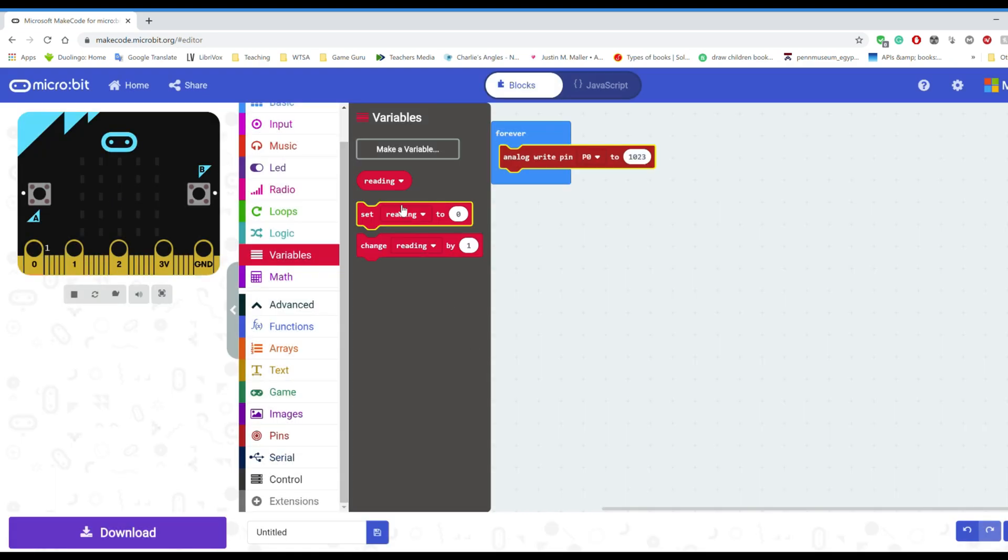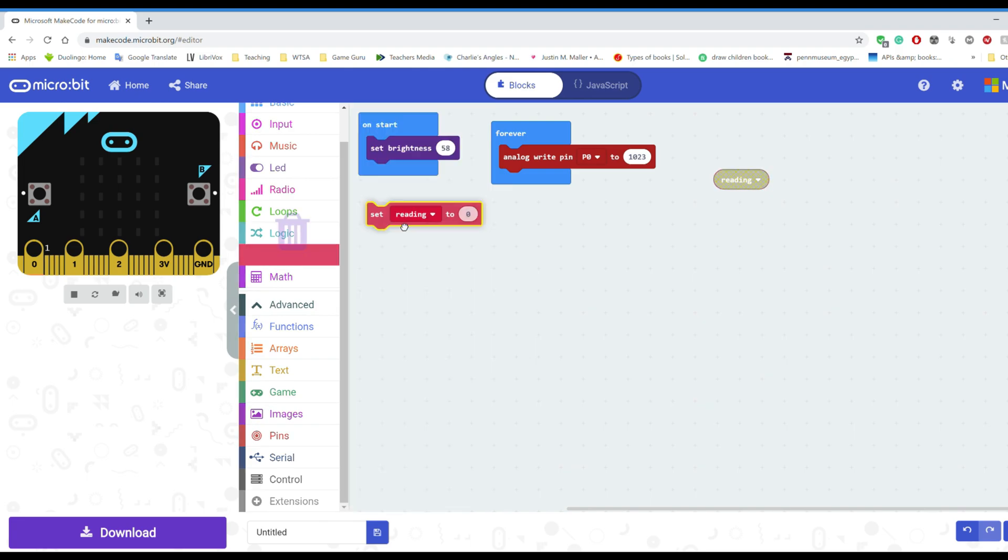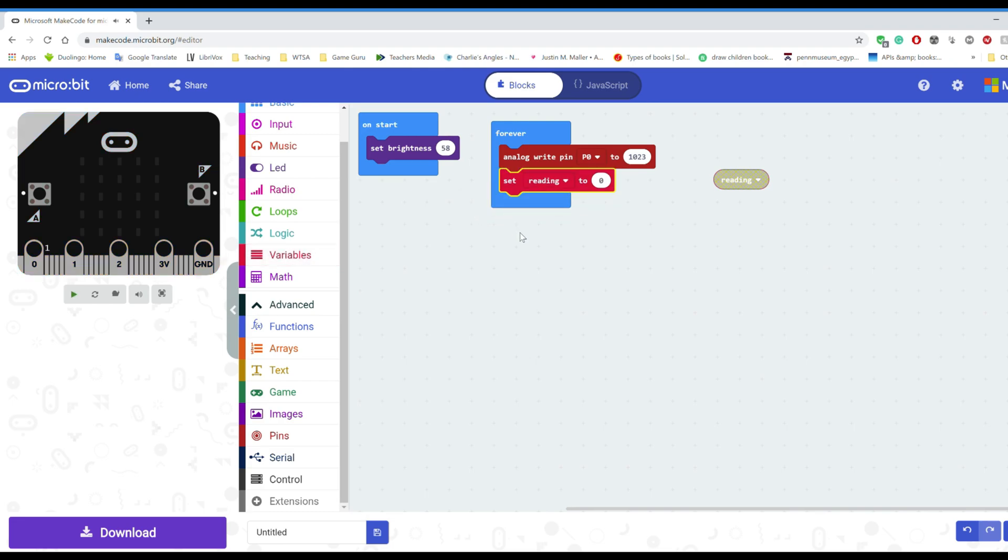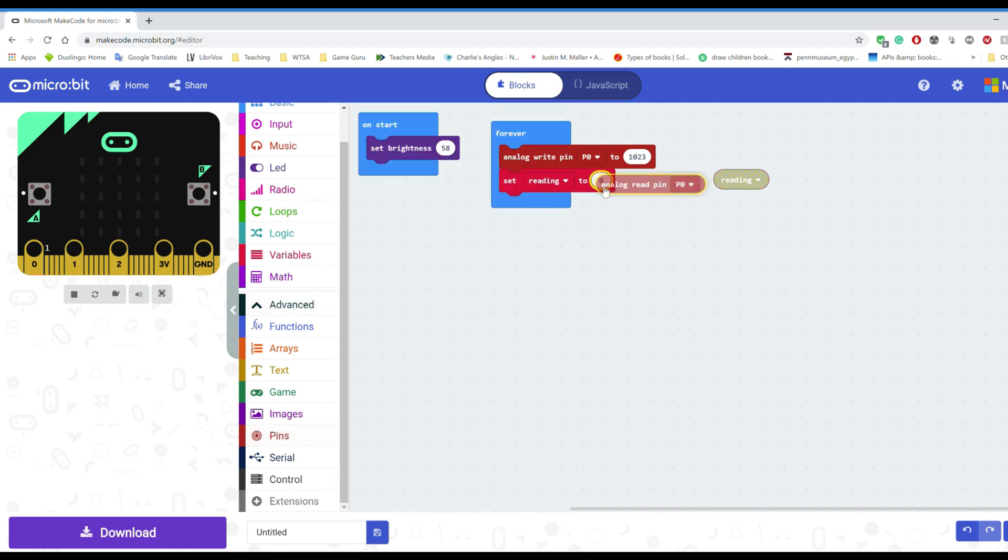We're going to need to create a variable to have a look at that reading. How much electricity is coming back because it goes up to the number 1023. So in this forever loop we're going to have to set the reading to whatever comes back from pin one. So back to pin one analog read pin and I'm going to change that to pin one.